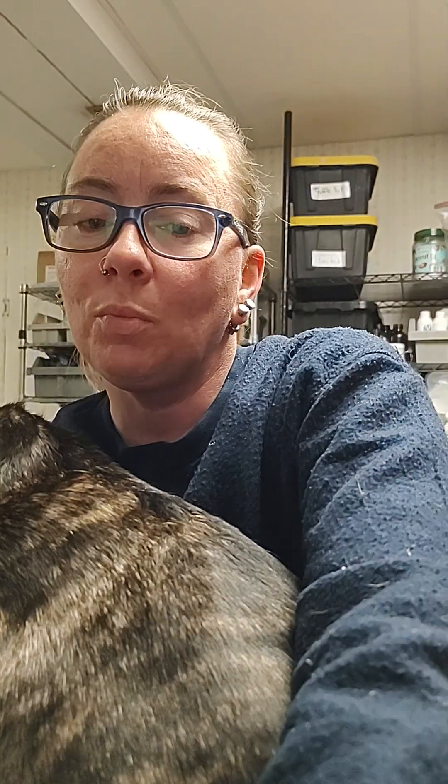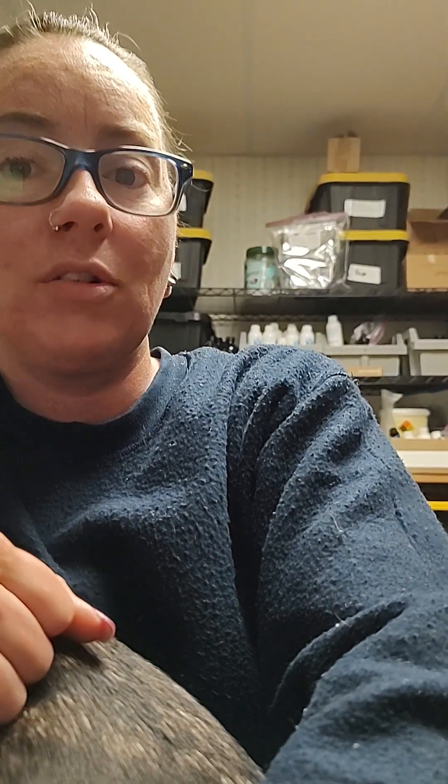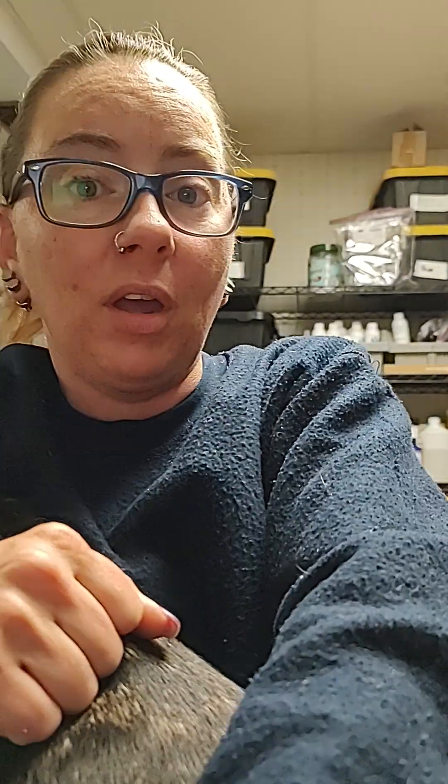So today I thought I would just touch base with making labels and how I do them. Super simple, super easy. I'm not going to get into exactly how I make them but I'm going to print some labels really quick and then go upstairs and put them on my containers.